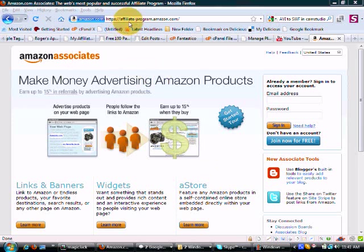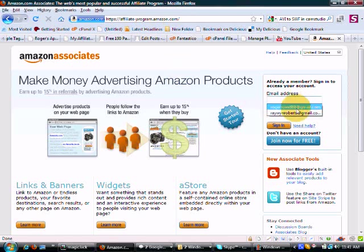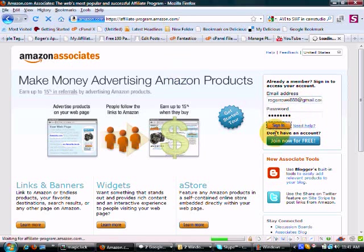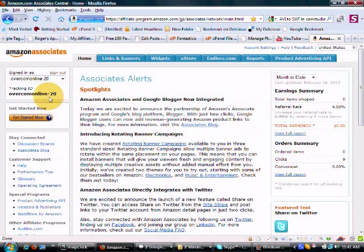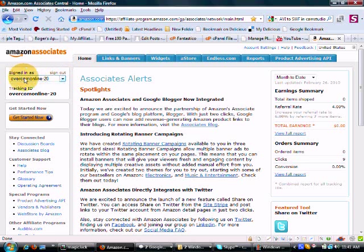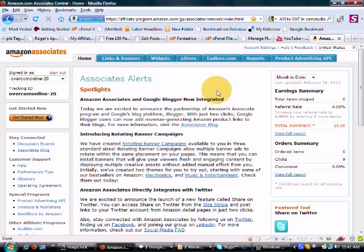What you'll need to do is go to affiliate-program.amazon.com and sign in. When you do, you're going to see your tracking ID. This is what I call your Amazon ID that needs to go in my plugin to make sure you're getting credit for any clicks and sales that go to your Amazon account.